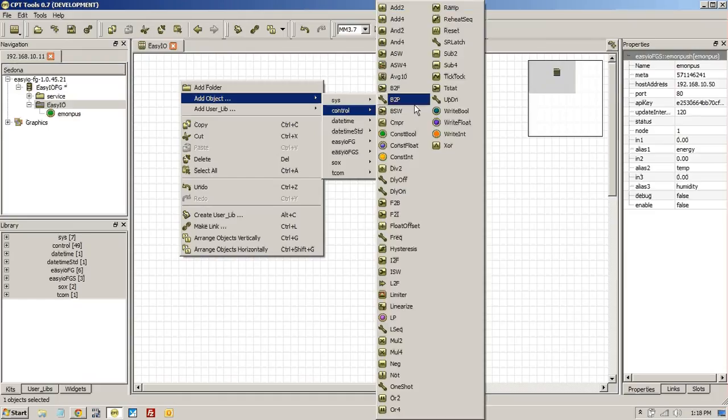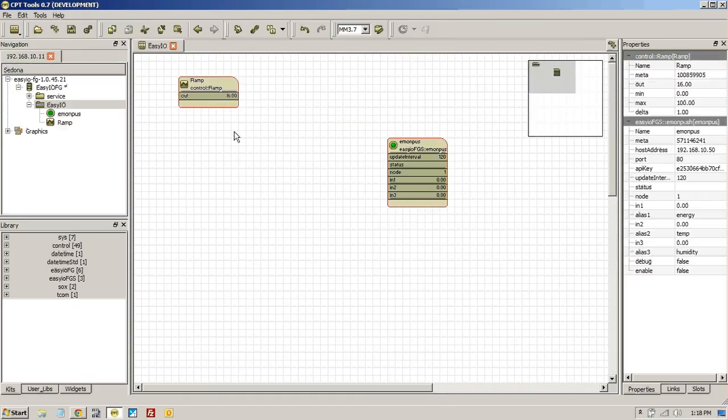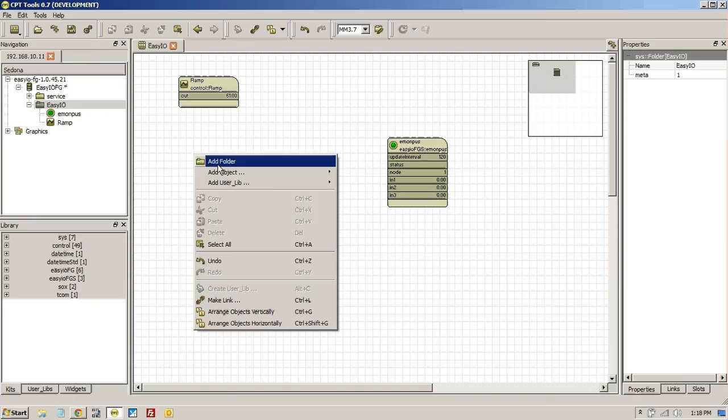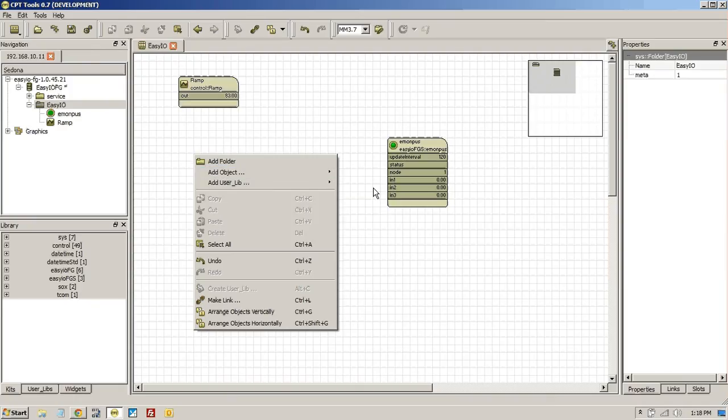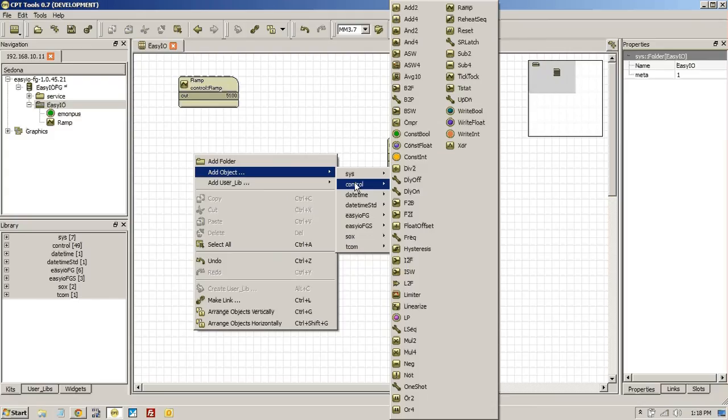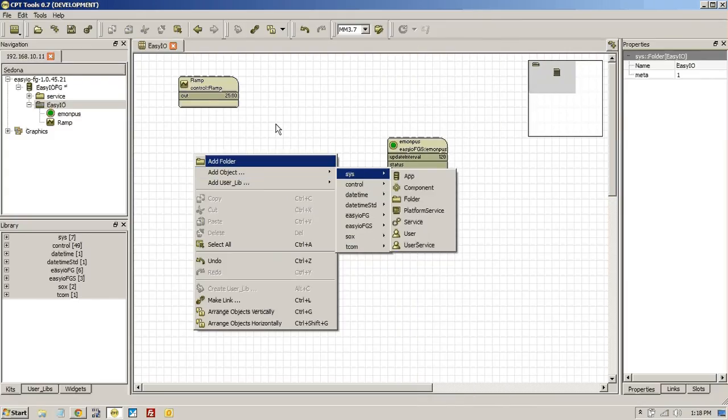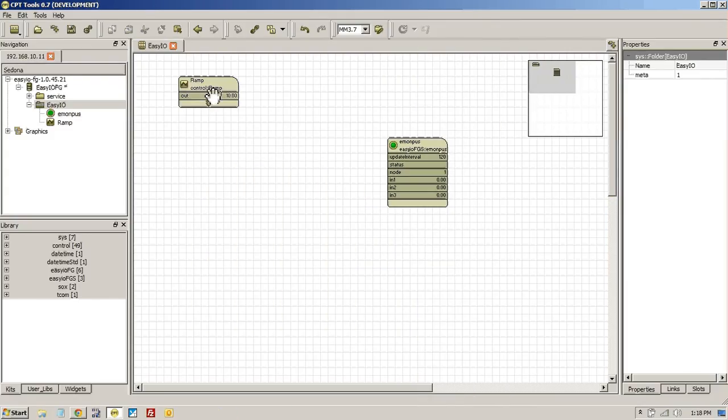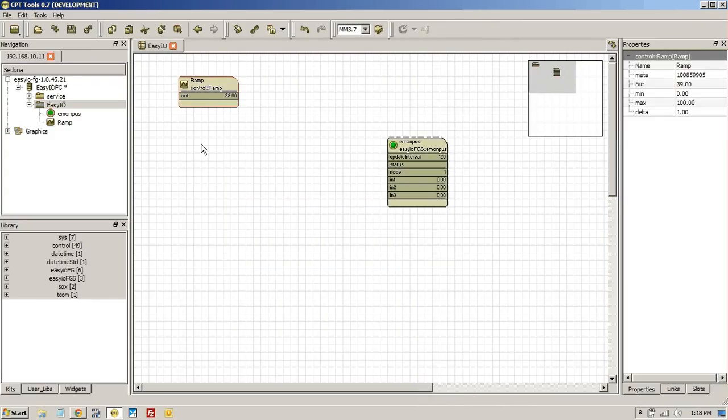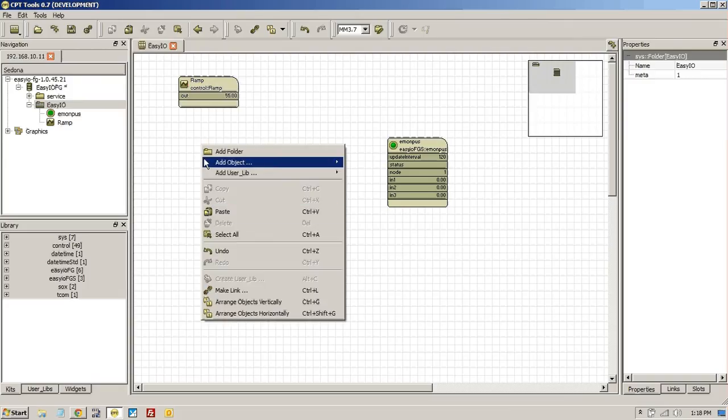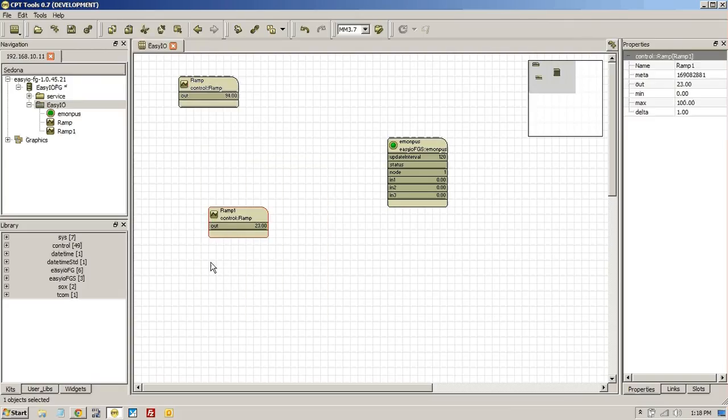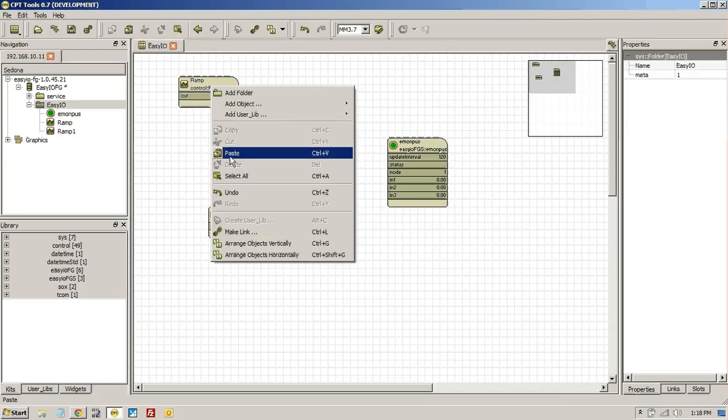Let's just add some things that we're going to measure. Ramps are always good. And we have a constant boolean. Maybe just two ramps actually I think will be good enough for this. Or maybe even three ramps. We can copy them anyway. So just copy and paste and paste.